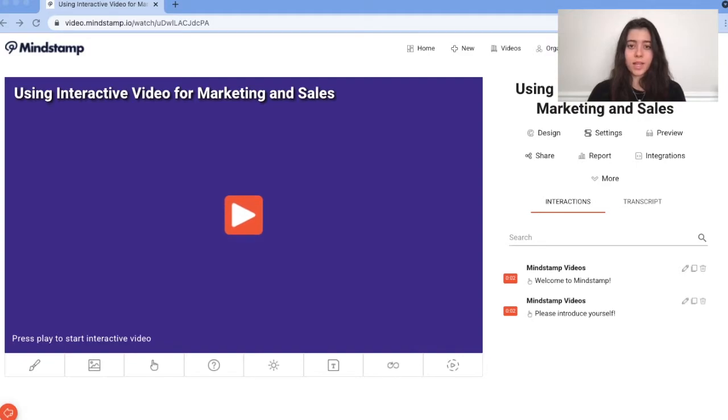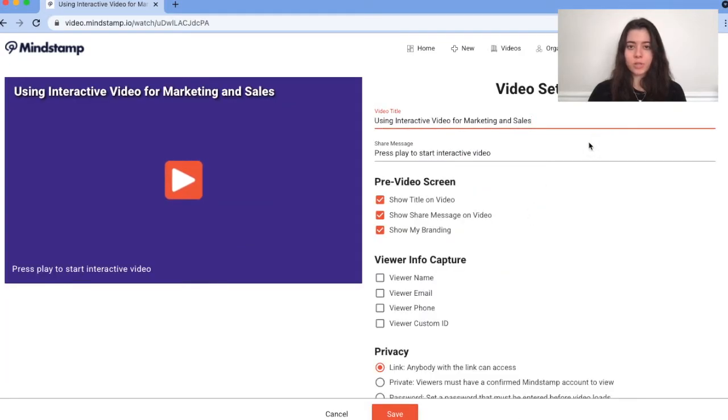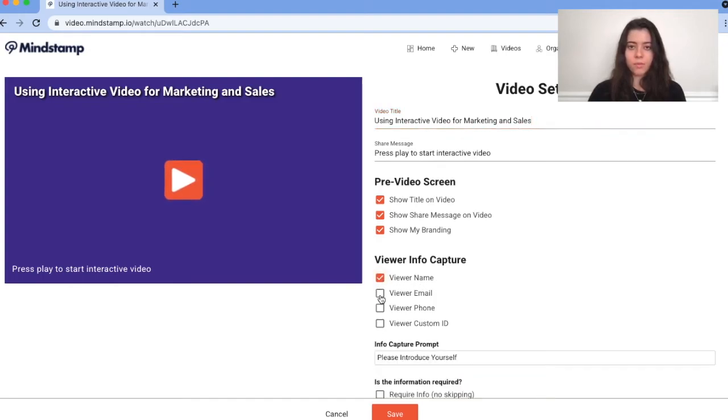Here's how to configure a dynamic lead capture. First, open your video and head to settings. Choose the information you want to be captured by your viewer. You can ask them for their name, email, phone number, and custom ID.